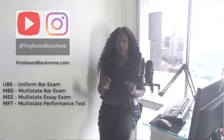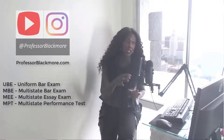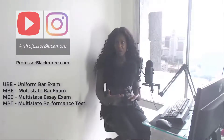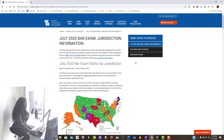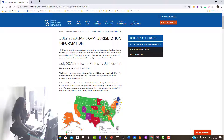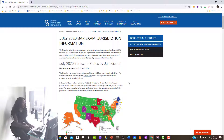I want to first talk about the UBE — the Uniform Bar Exam. What you want to do is go to the National Conference of Bar Examiners website. I will provide you with the specific link. This is to get information on what's going on with coronavirus or COVID-19 postponements of exams, so you want to look at that first because it's very important.